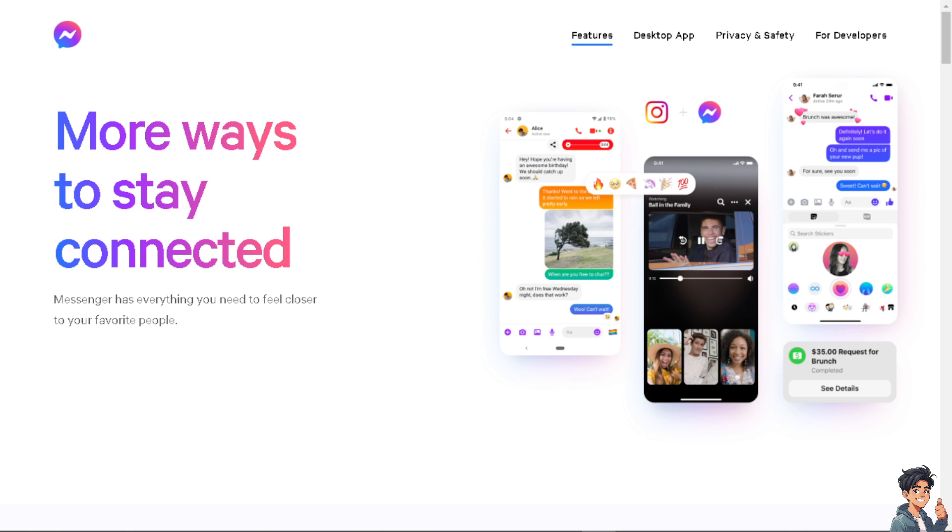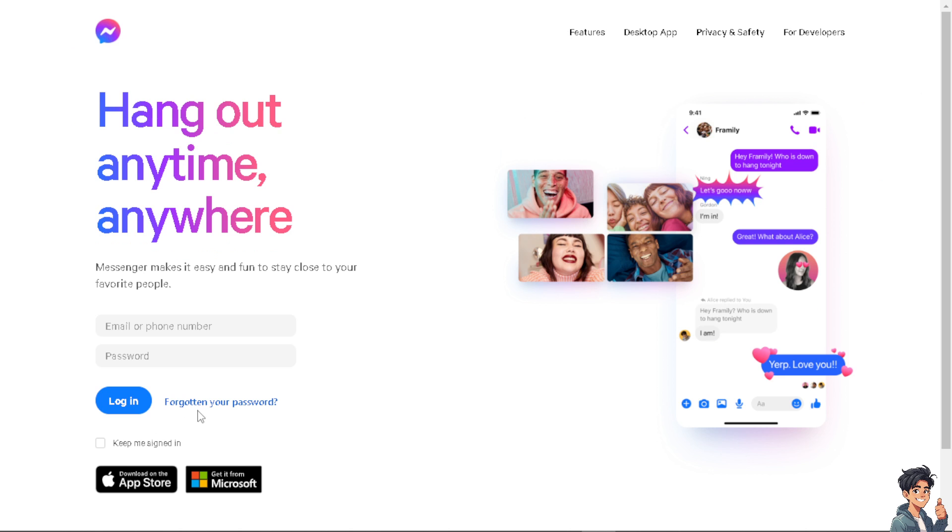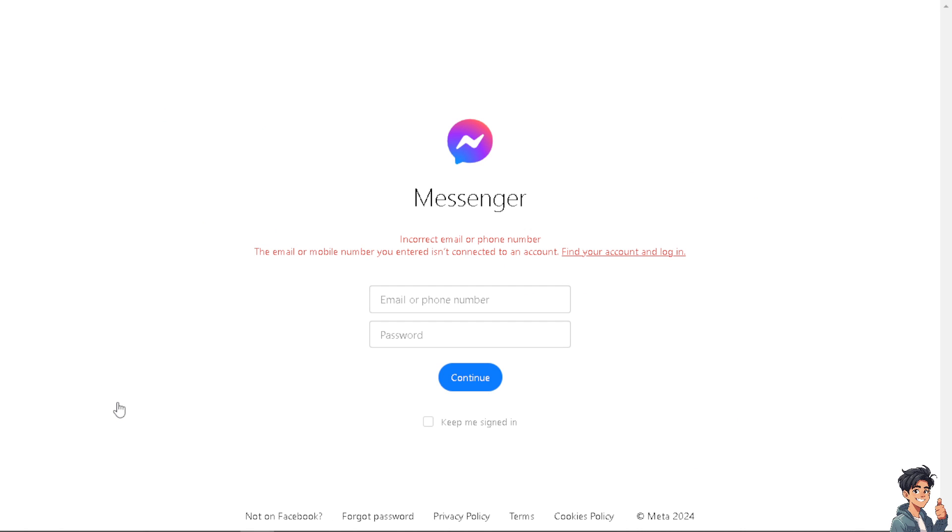Welcome back to our channel. In today's video, we're going to show you how to fix Messenger video call background not working. Let's begin. The first thing you need to do is log in using your credentials. If this is your first time in Facebook Messenger, just follow the on-screen instructions and you're good to go.